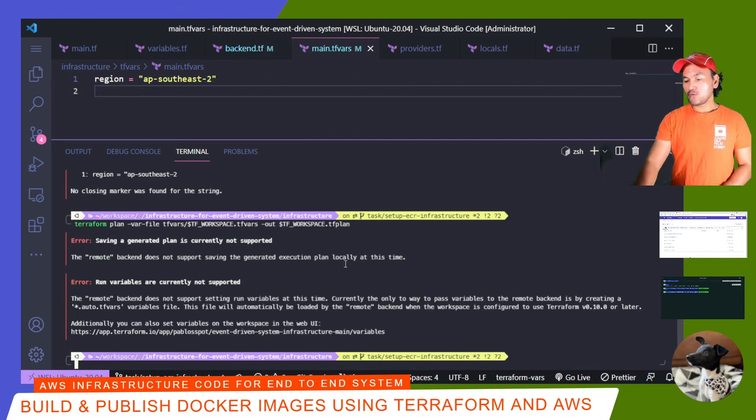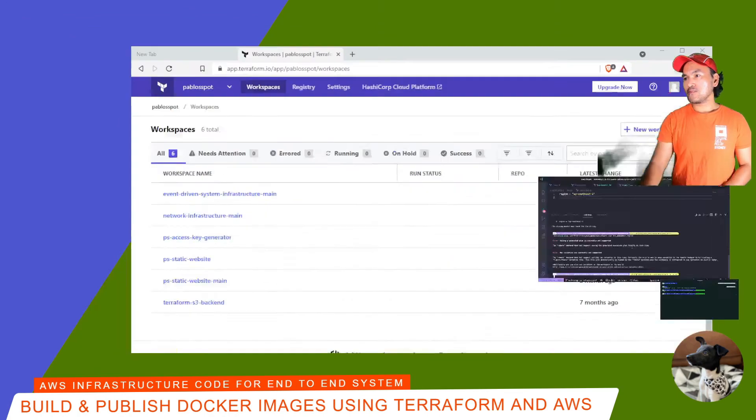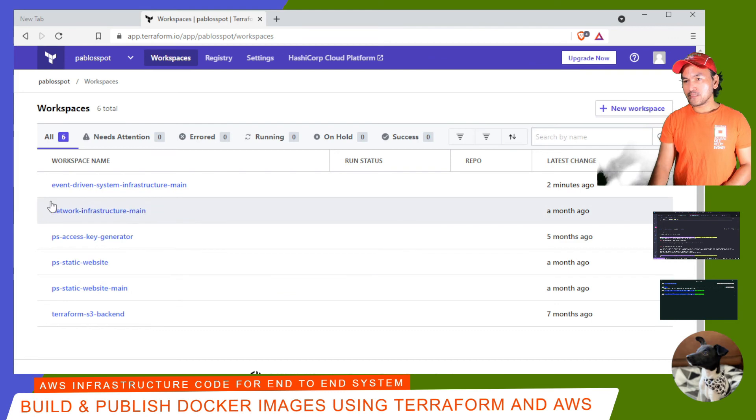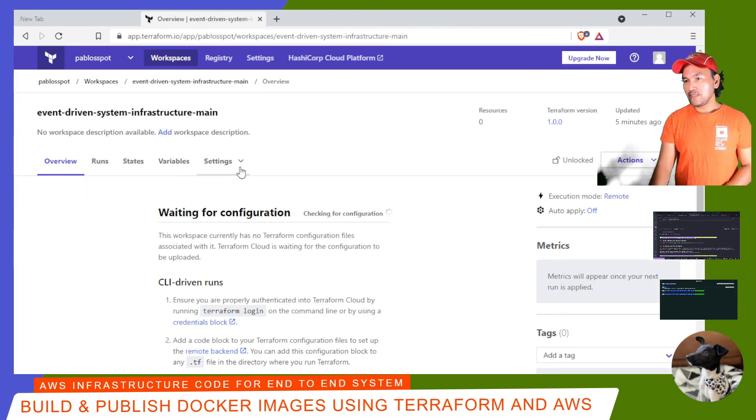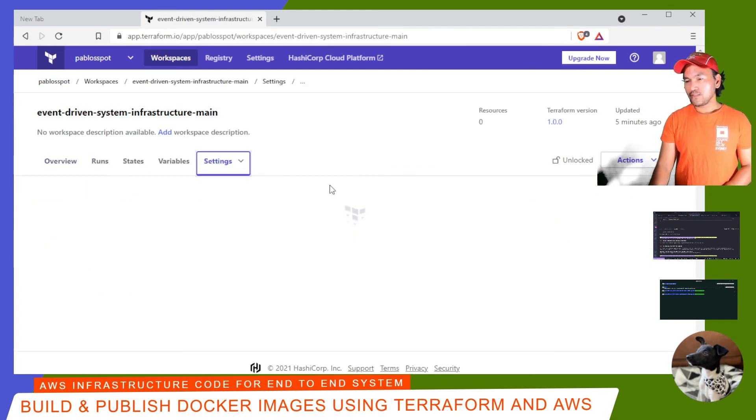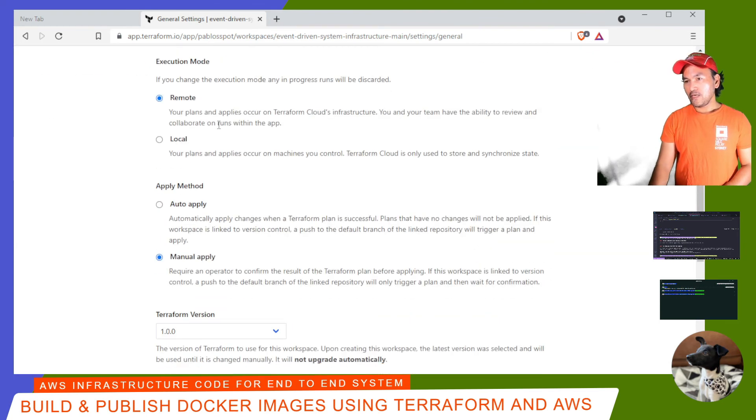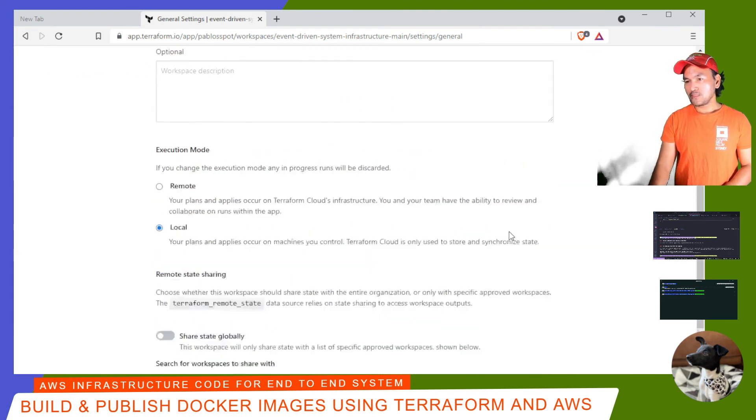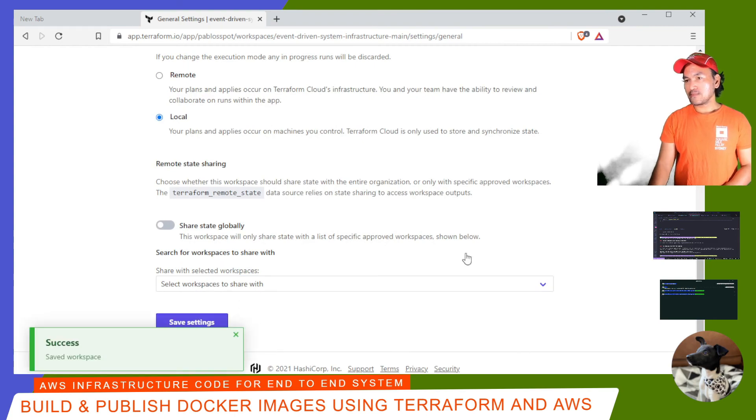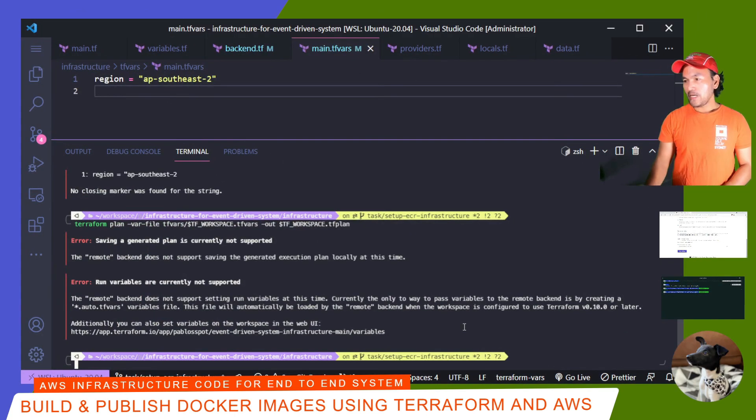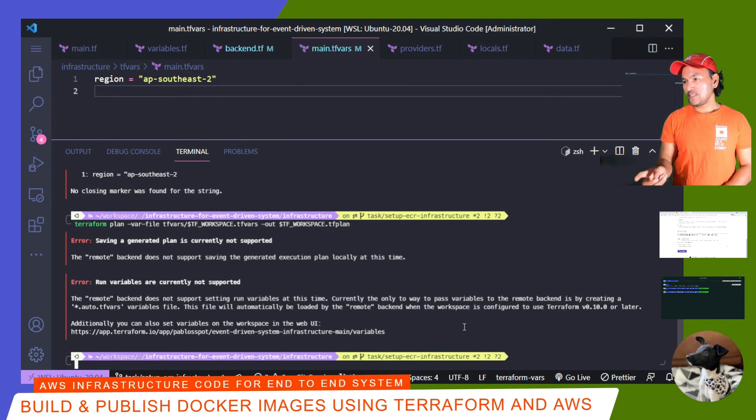So let me switch to my browser. And then search for that workspace, event-driven system infrastructure. So this is the one. And then go to settings, general. And then this execution mode section in here needs to be changed to local. And then save settings. Now if I go back to my VS code, I'm going to try to run plan again and see if it works.